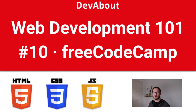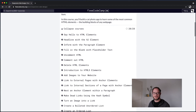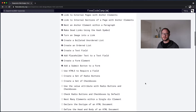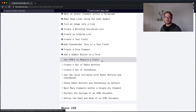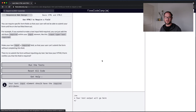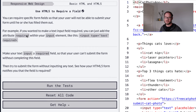Welcome back, we're jumping back into FreeCodeCamp and we'll continue where we left off. In the first exercise we are creating a required field. A required field is something that a user has to fill out in order to submit the form, and to create a required field you simply add the required attribute to the input field.